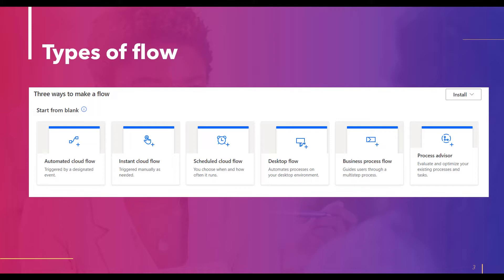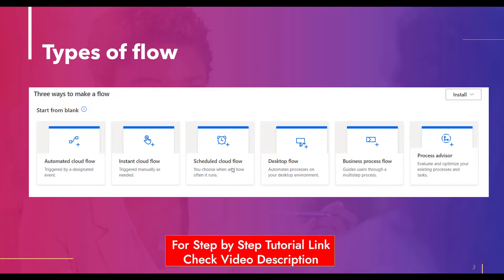Scheduled cloud flow is based on a specified date and time, or a specific time interval. It allows you to choose when and how often it runs — for example, daily data updates to SharePoint, an Excel sheet, or any database. Let's also discuss what a desktop flow is.